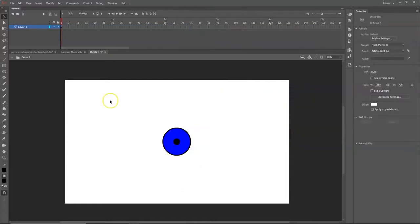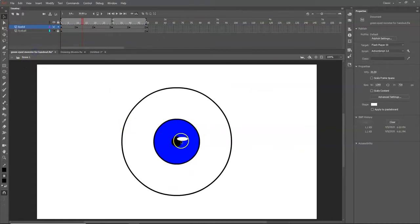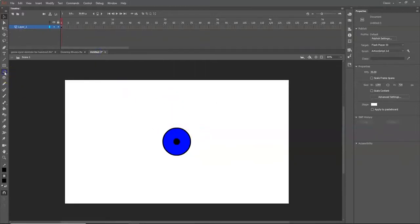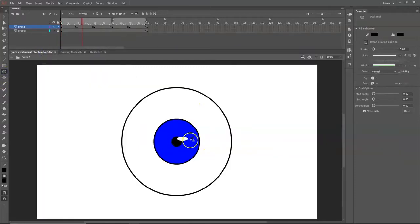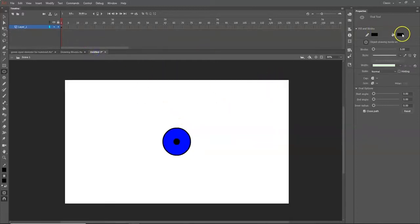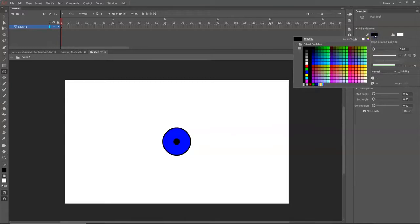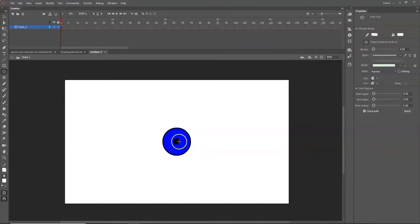Next, make the little white light reflection on the eyeball. Go back to the Oval tool. Set the fill color to white, and for the stroke (outline) color, click the icon with the white box and red slash — that means no color. Drag out an oval shape without holding Shift, so it stays oval rather than a perfect circle.